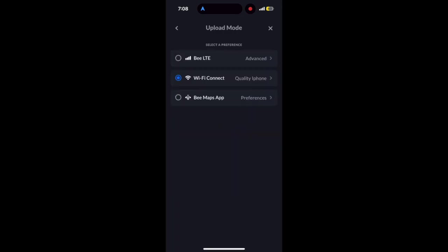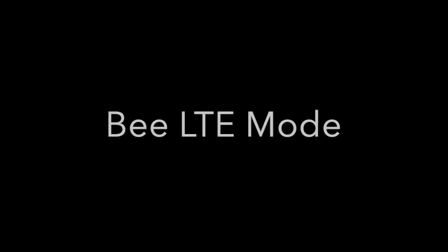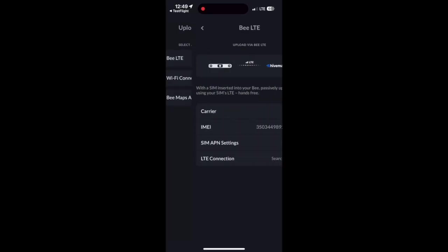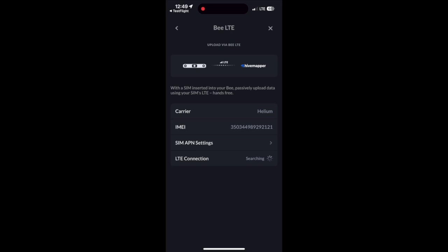Next up is the Bee LTE mode. If you select the Bee LTE option, it means you are using a Bee LTE device with an active SIM card inserted into the device. If you select Advanced, you can see details, for example, if you're running a T-Mobile or Helium SIM.